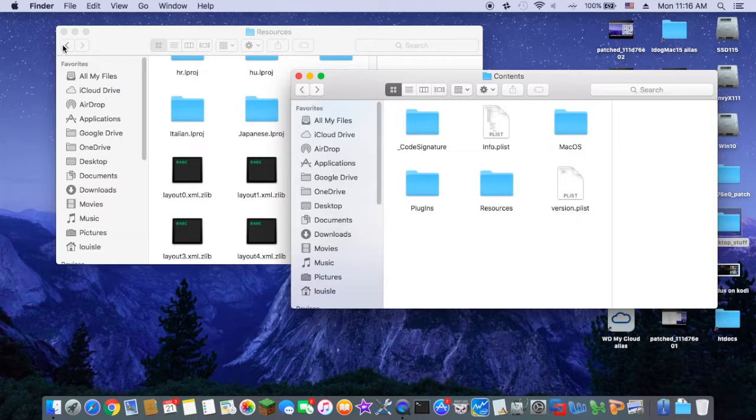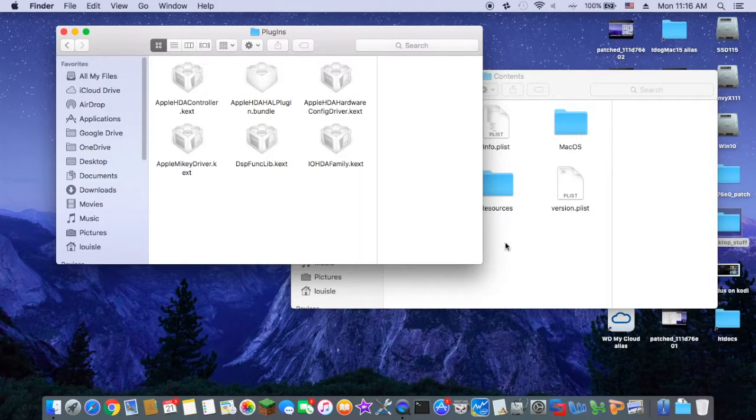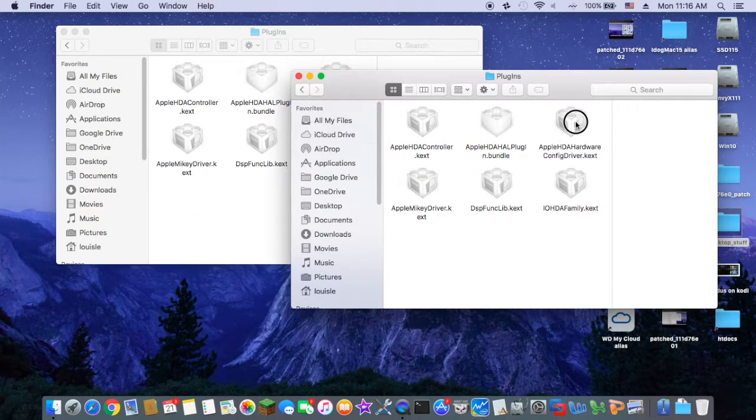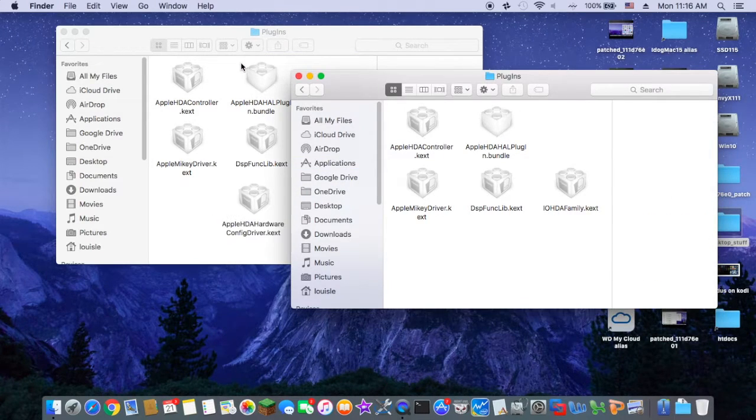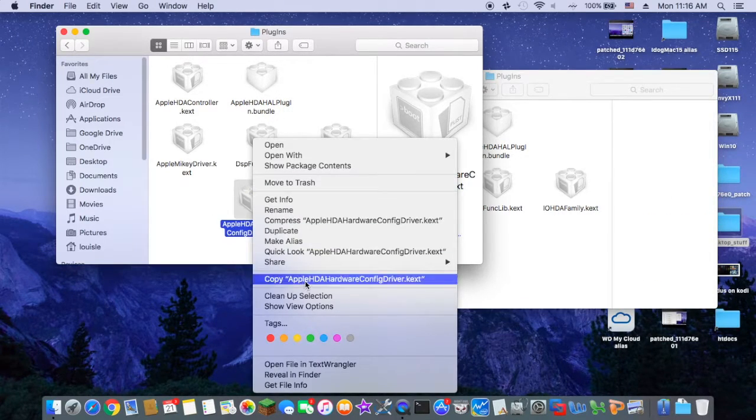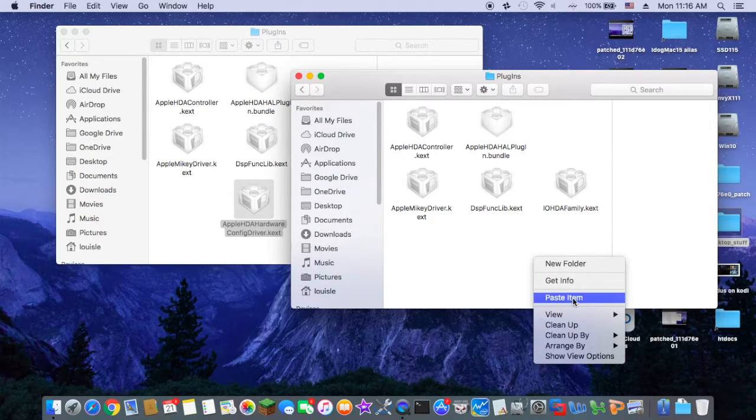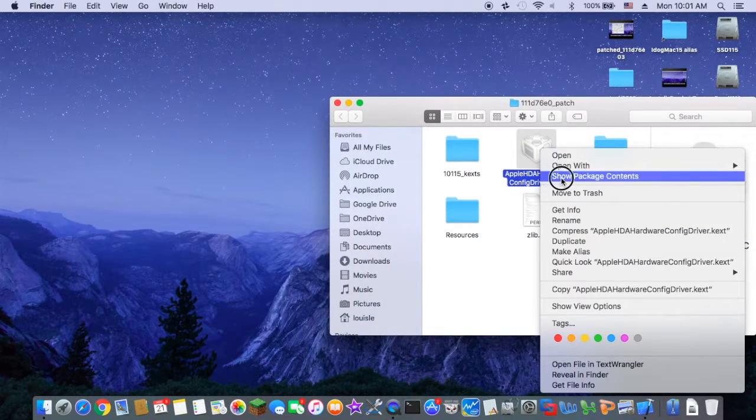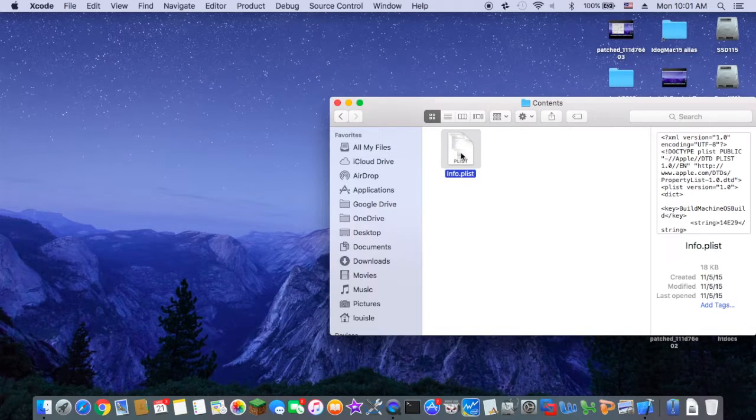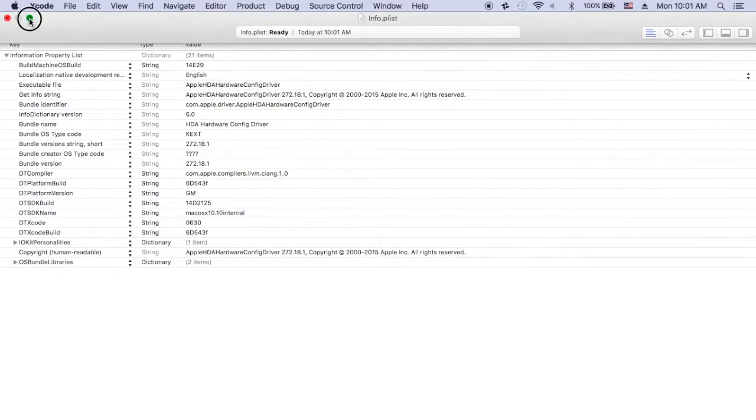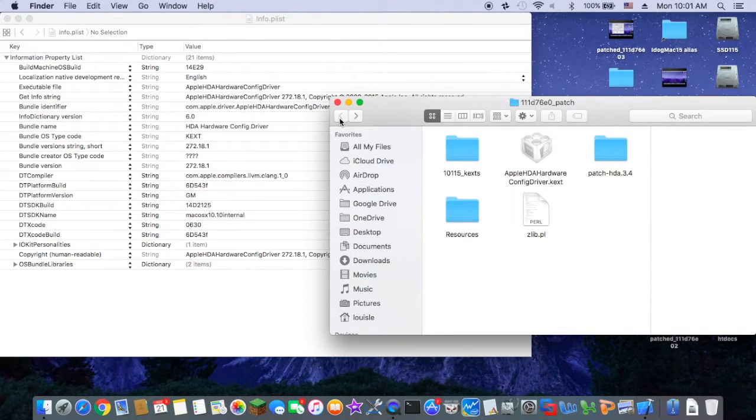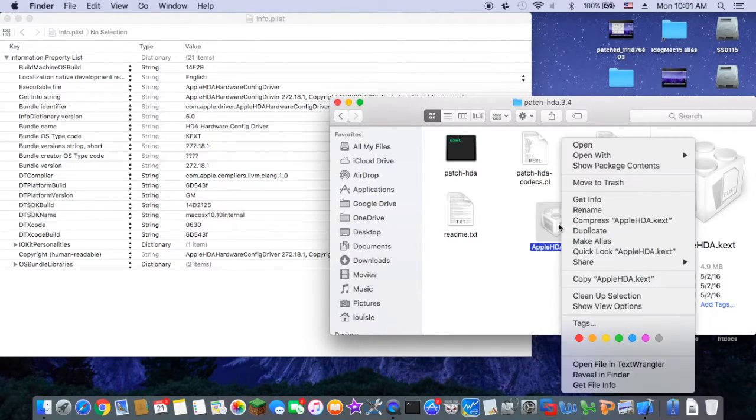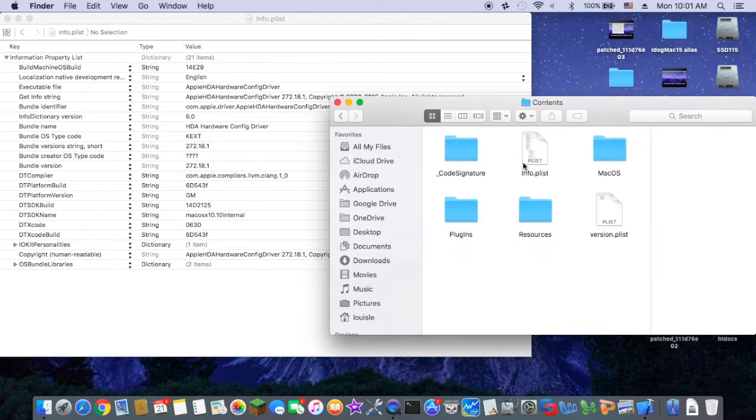The important thing is that we need to change in the hardware config, config driver, plug-in, we need to change the layout to ID 12. Make sure that we get the correct patched one and edit the file.